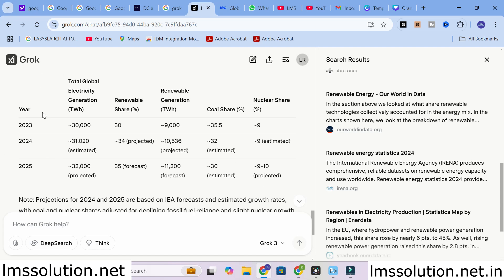There is also a table showing what the improvement has been over the past year and the projected usage in trillion watt-hours, covering total global electricity generation, how renewable energy share and generation have increased, and coal and nuclear share.